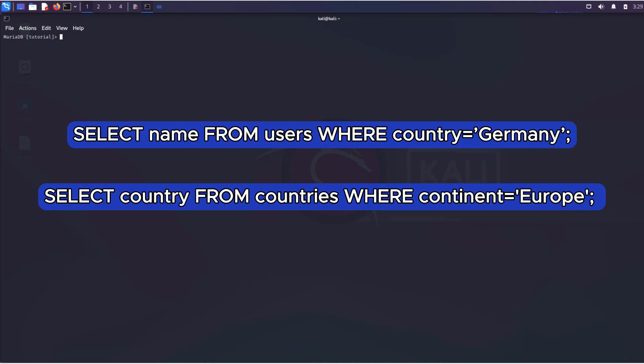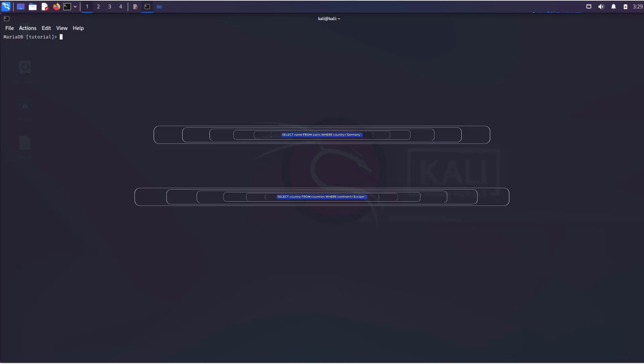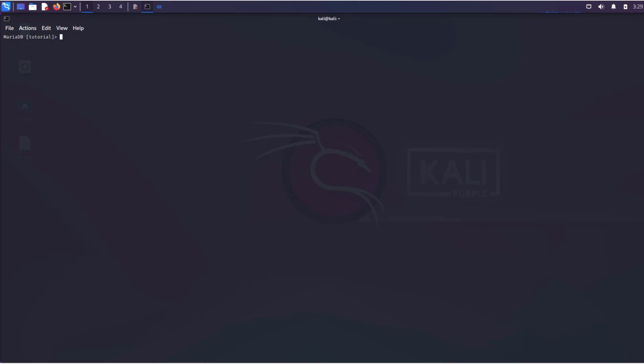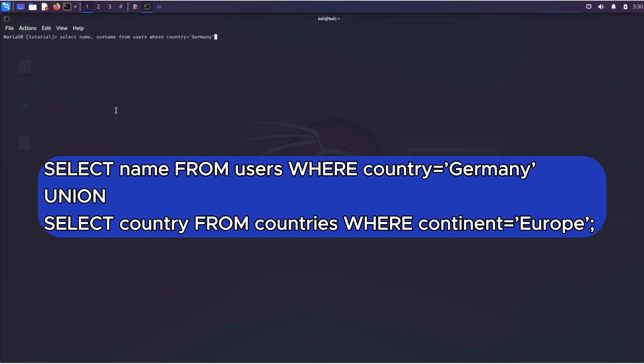As you can see, both queries are completely independent of each other, and moreover, they are querying different tables. However, we need to execute both queries simultaneously and display both results at once. This can be easily done using the union operator, which allows you to combine both queries into one expression.